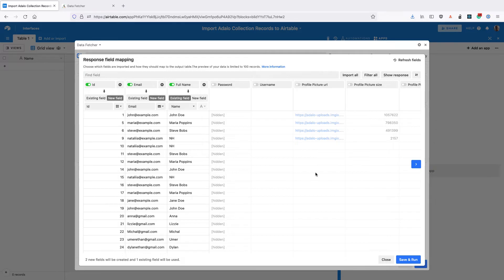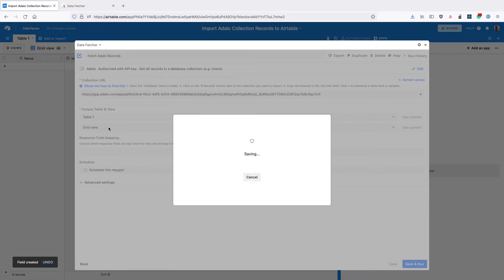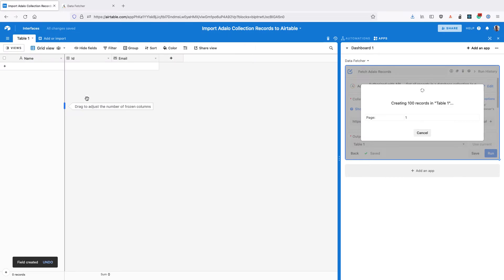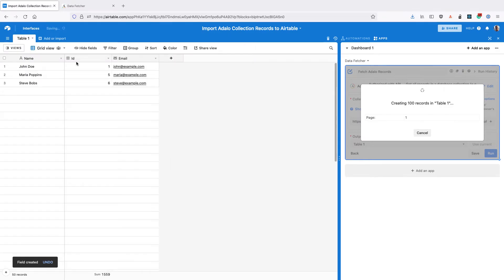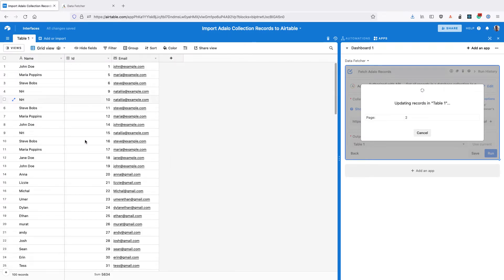So once you're happy and you've got all the fields imported that you want, click save and run in the bottom right. Data Fetcher is going to create any of those missing fields, any of those new fields, and then pull in the data from Adalo.